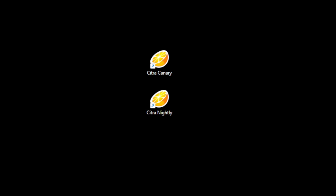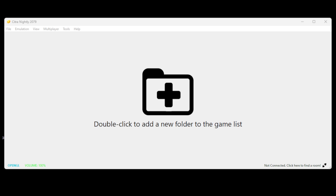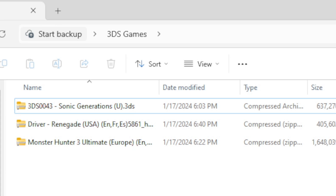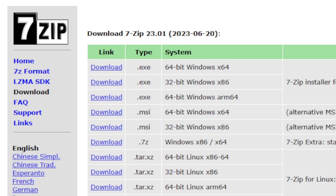I'm going to go ahead and open Citra Nightly, which is the stable version of this emulator. When you first open the emulator you're going to see a big plus folder logo — under it it says double click to add a new folder to the game list. Before we do that, I want to show you what your 3DS ROM files will look like when you first download them. They will be in a compressed file format that needs to be extracted. The program I use to extract my files is 7-Zip — if you don't already have this installed, the link will be in the description below.